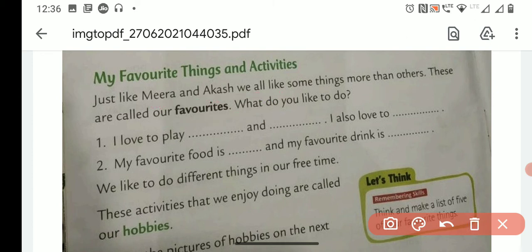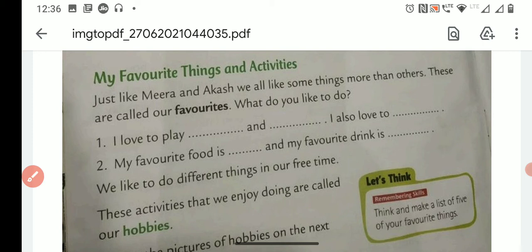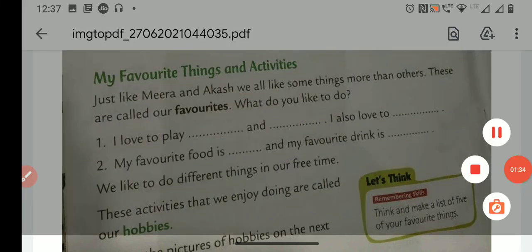I love to play dash and dash. I also love to — anything you can write which you love to do. Okay? I also love to sing. I also love to draw. Anything you can write like this.